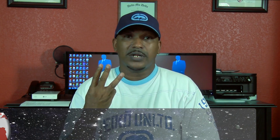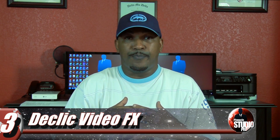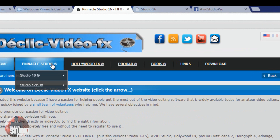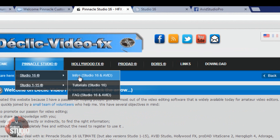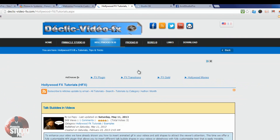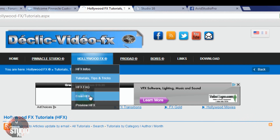Number three on the list is Declic Video Effects, a website out of France. They have a lot of information on Pinnacle Studio 16, Avid Studio, and previous versions. They have info on plugins, transitions — they give away a bunch of free transitions you can use for your videos. They answer questions on a regular basis, and they've been helping people with Pinnacle Studio for years. They do it with precision.